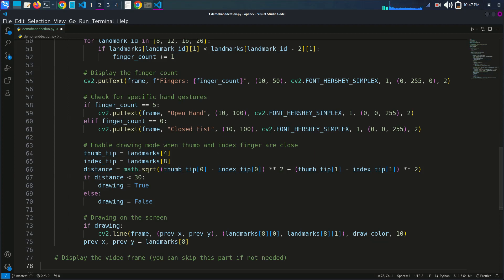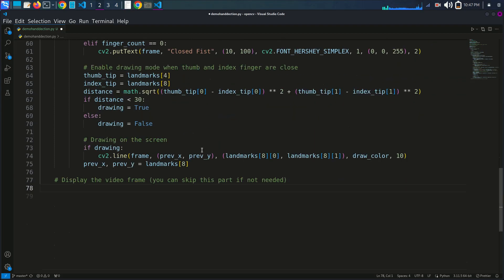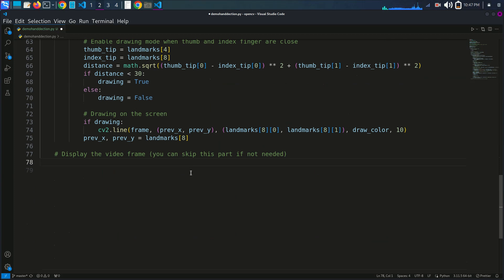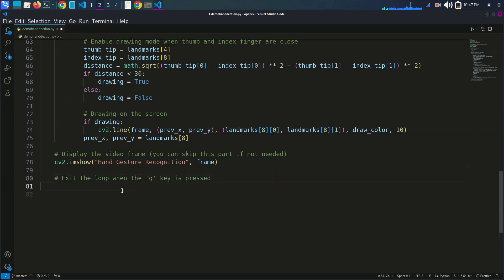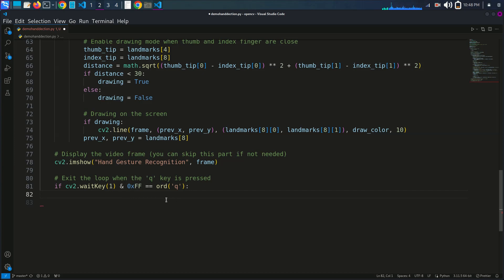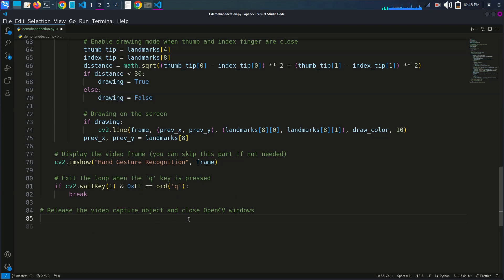If drawing is active, we draw a line on the frame using cv2.line from the previous x and y position to landmark 8's coordinates with the drawing color and thickness 10. Finally, we display the video frame with cv2.imshow('Hand Gesture Recognition', frame) and exit the loop when the 'q' key is pressed. Then we release the capture and destroy all windows.